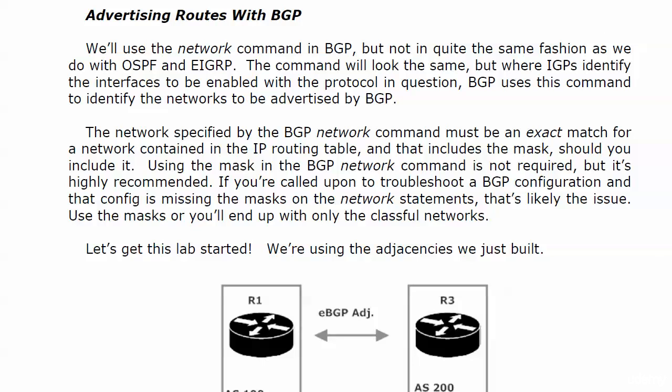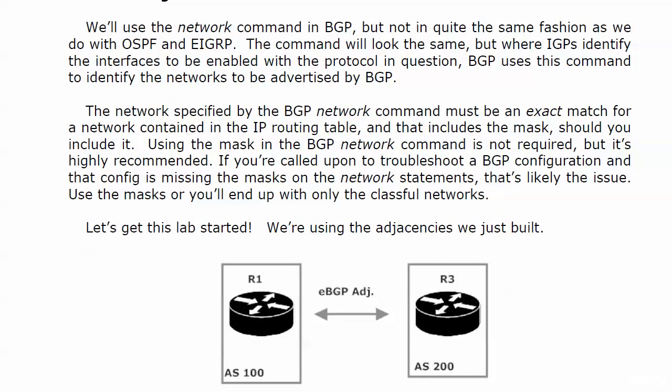We're going to get this lab started. We're going to use the same adjacencies that we just built, and we're still using the loopbacks. And what we'll do first is advertise R3's loopback via BGP.